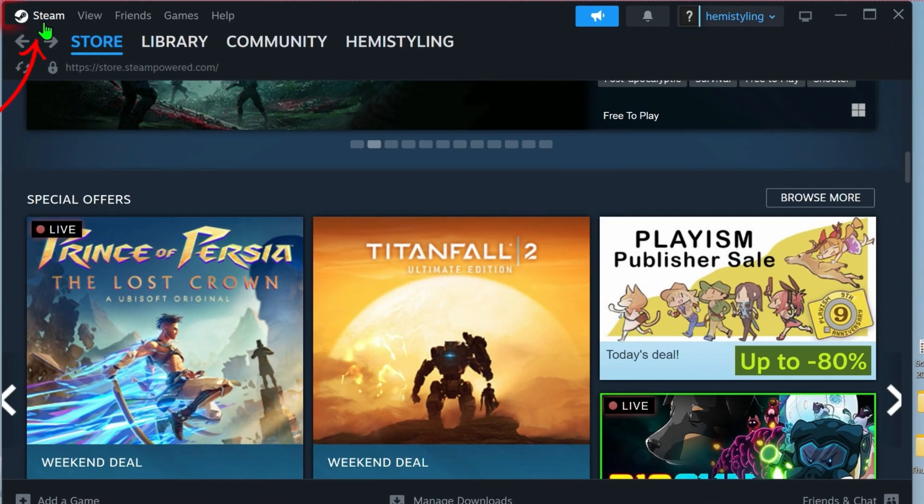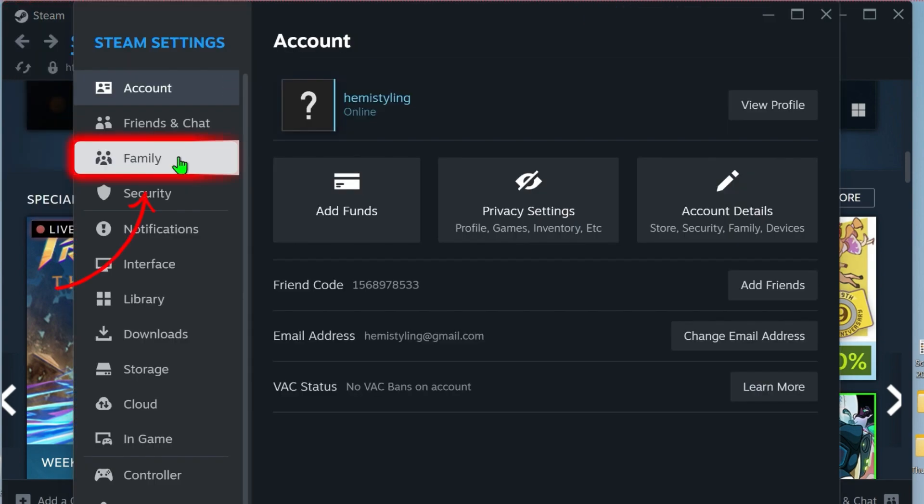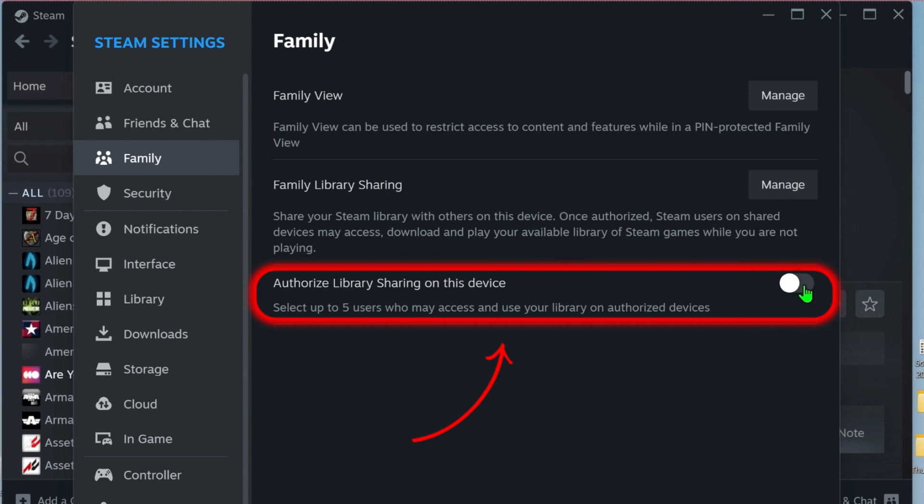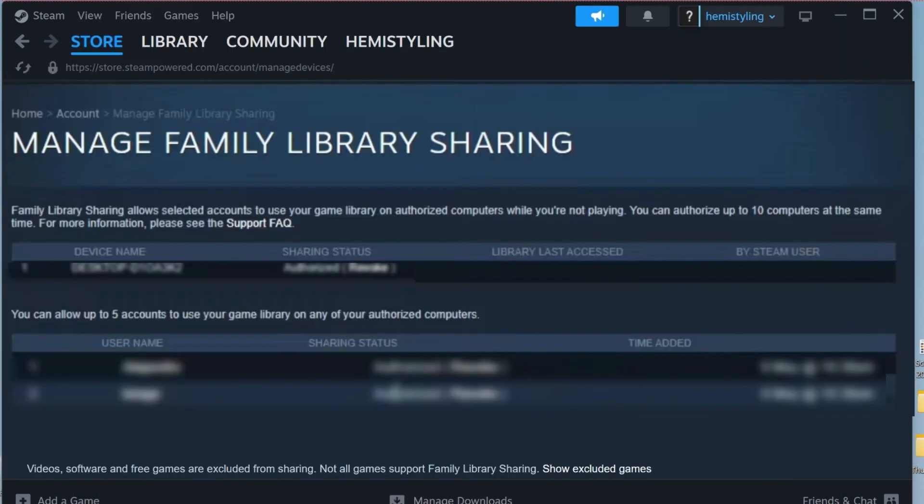So firstly, they need to click on that Steam icon that's showing on the left upper side and open up these settings. Then they need to click on Family and turn on this option: Advertise library sharing on this device. After turning this on, they need to click on that Family library sharing manage button. After clicking it,